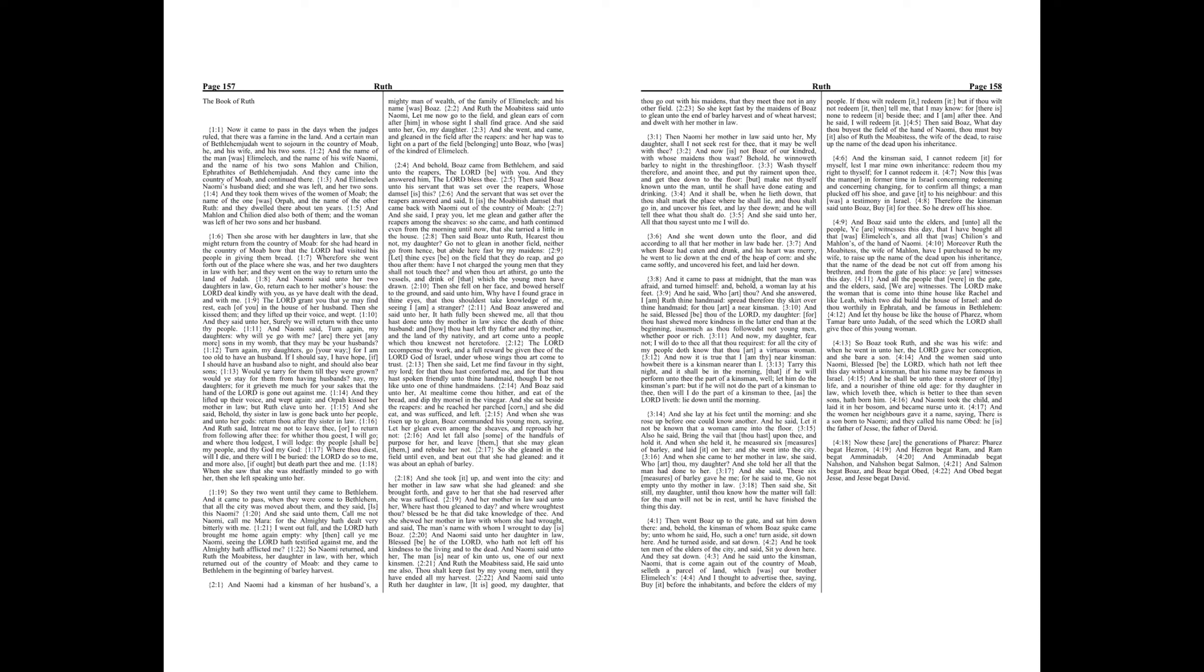Chapter 2. And Naomi had a kinsman of her husband's, a mighty man of wealth, of the family of Elimelech, and his name was Boaz. And Ruth the Moabitess said unto Naomi, Let me now go to the field and glean ears of corn after him in whose sight I shall find grace.